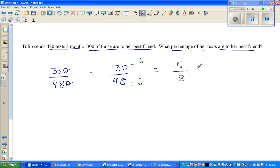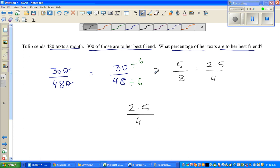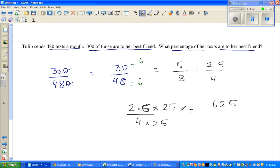So we have 5 out of 8. Halving both gives 2.5 out of 4. To convert to a percentage we need the denominator to be 100. Four times 25 is 100, so multiply both numerator and denominator by 25: 2.5 times 25 is 62.5. So this is 62.5 out of 100, which is 62.5 percent.